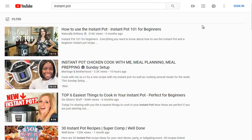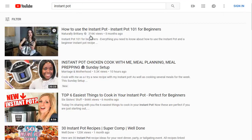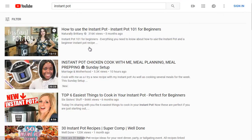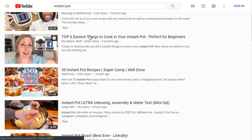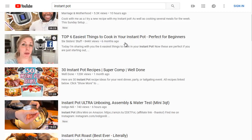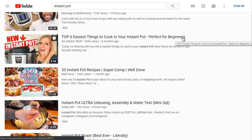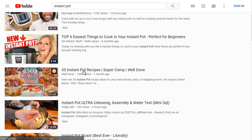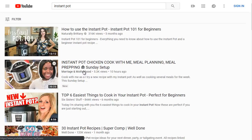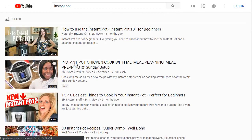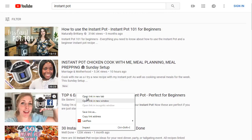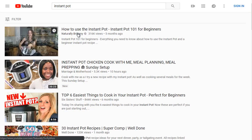We can see 'How to Use Instant Pot' has 316,000 views right here. Then Instant Pot chicken, and 'Top 6 Easiest Things to Cook in Your Instant Pot — Perfect for Beginners.' So let's just take a look at the top three and go ahead and open those up and analyze them.